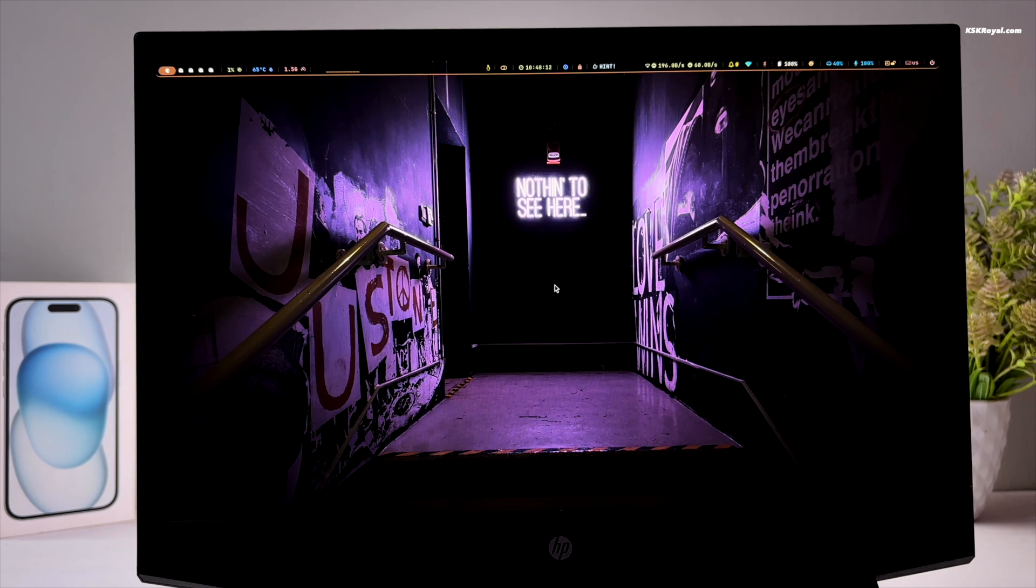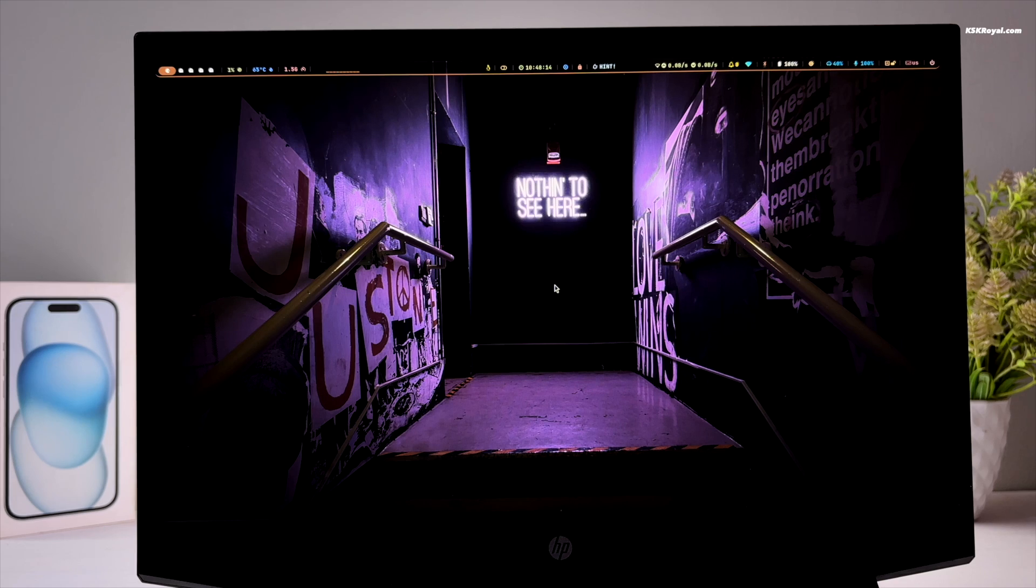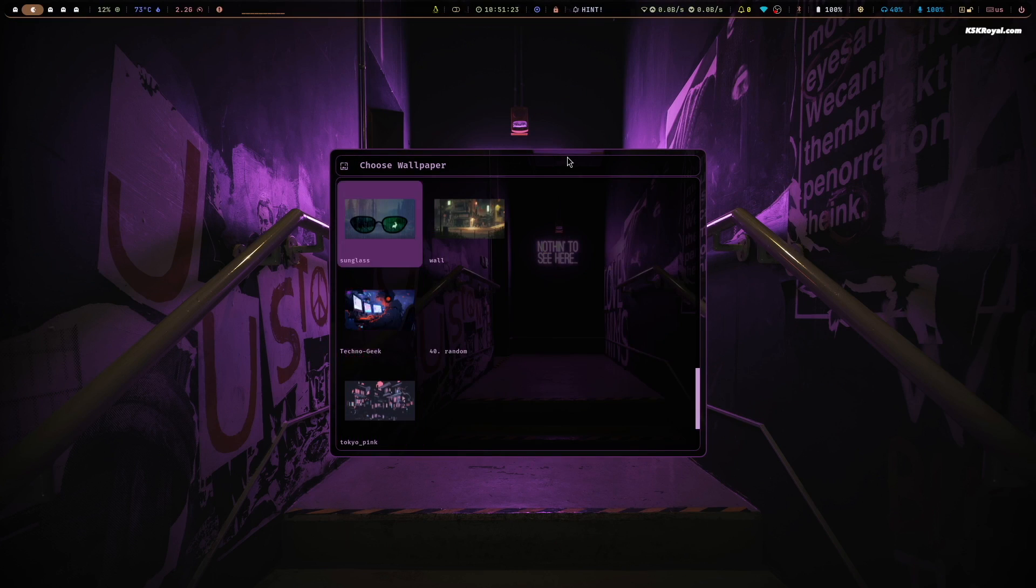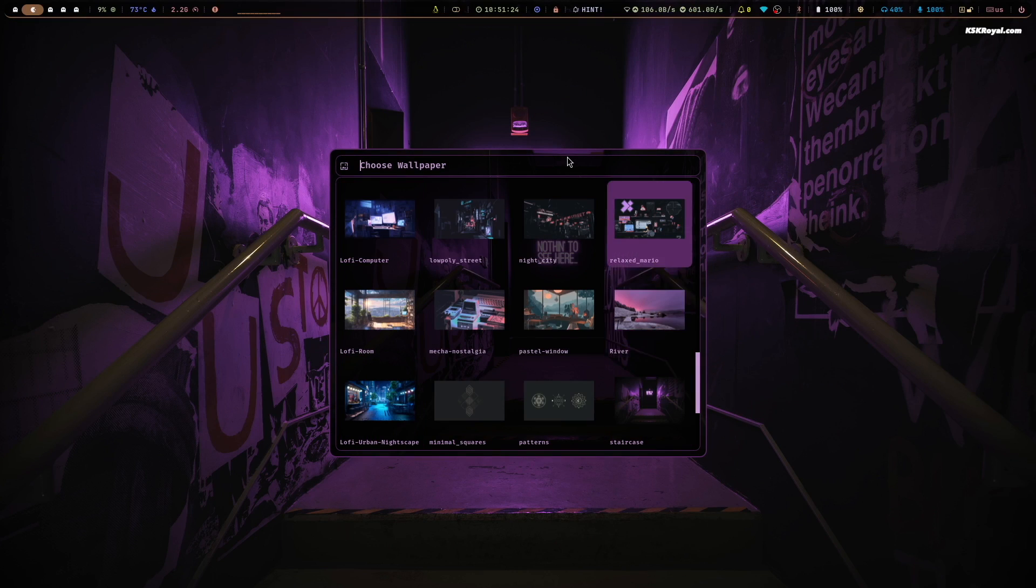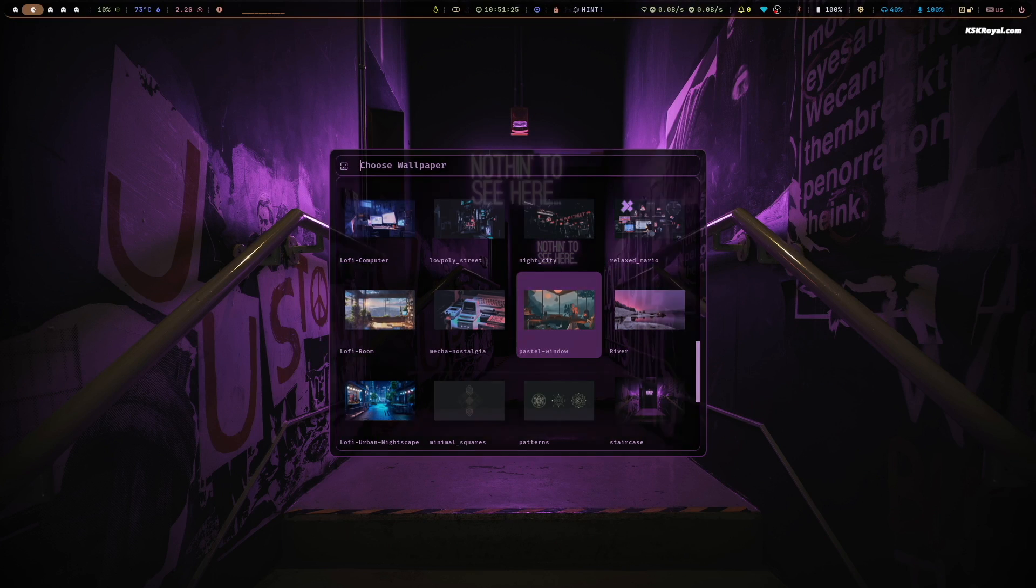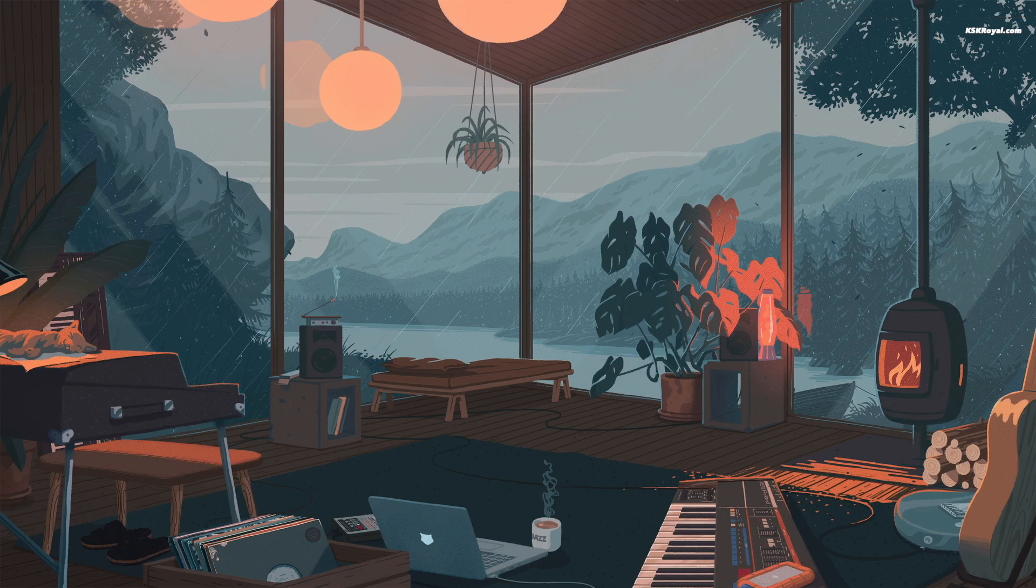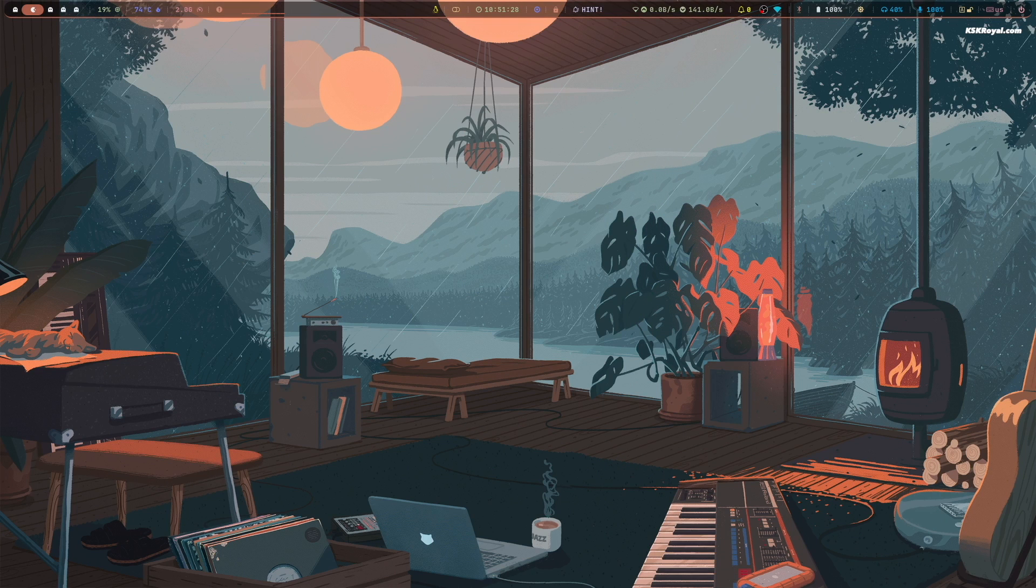This is the most powerful Hyperland configuration you have ever experienced. The developer offers you the flexibility to modify the system, waybar layout, wallpapers, and more.